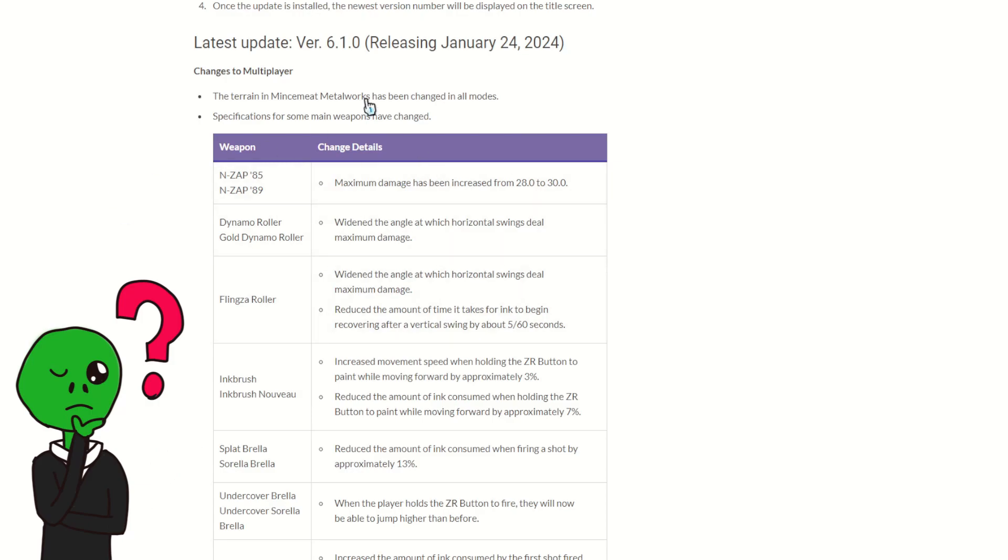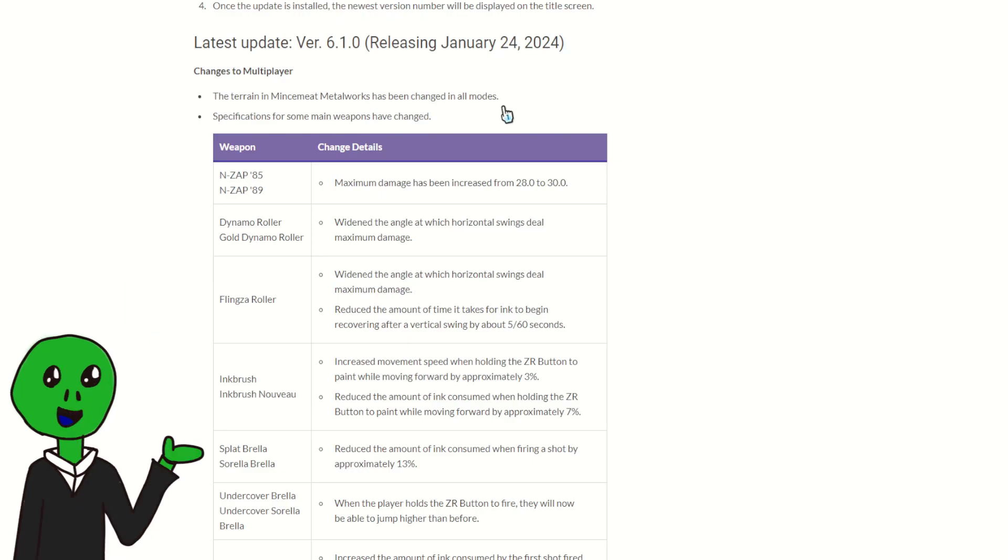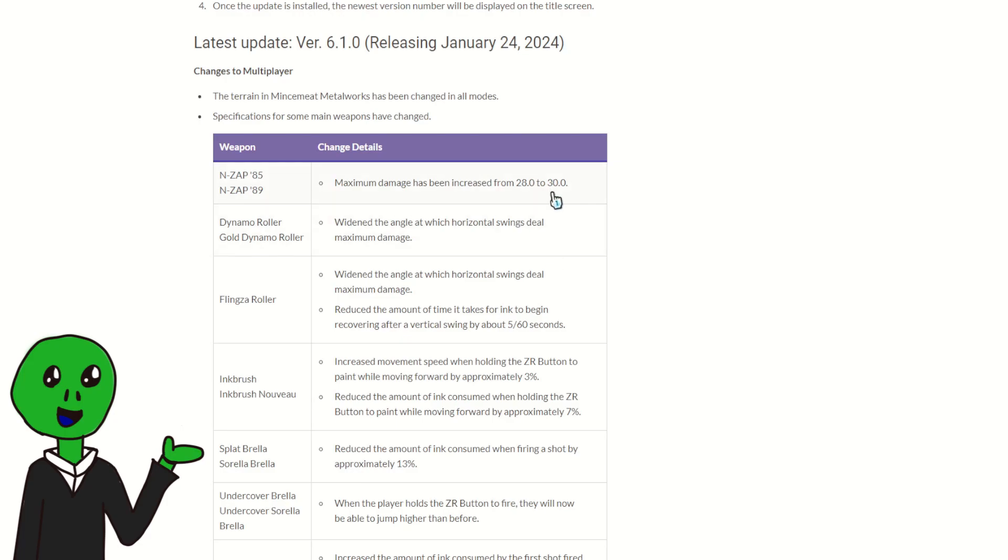Let's start with the Tri-Stringer. Sweet Metal Works has been changed. Obviously, great change, I can't wait to see what they have in store. Hopefully they have it on rotation when I get on, if not then sucks I guess I'll have to wait. Ends up 28 to 30. I don't get why they increase it by two points, but hey, I guess it needs it.